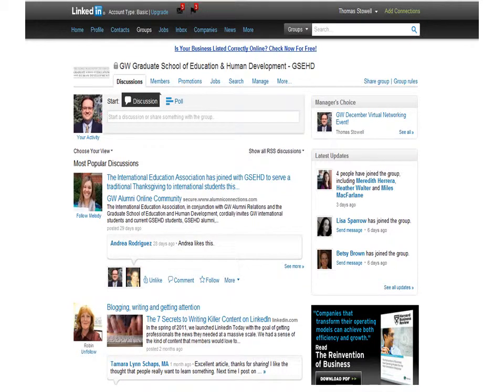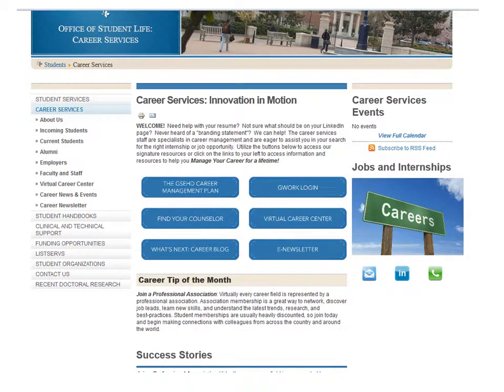One of the most important things that new students can do is to begin developing a broad professional network. To help you, Career Services encourages you to join the GSEHD LinkedIn group. Here we post employment opportunities, upcoming events, internship openings, and important career discussions. Information about the Career Management Plan and all of the other resources available through our office can be found on our website. Here you can meet your career counselor, access our GWorkED career information system, read our career blog What's Next, and find helpful resources in our virtual career center.